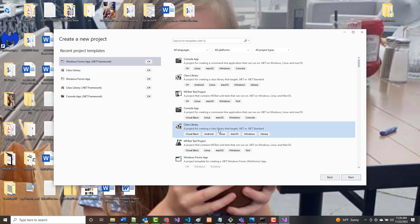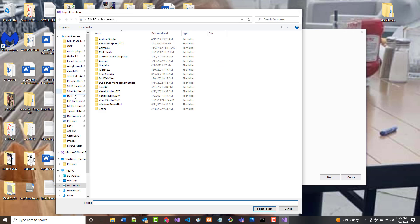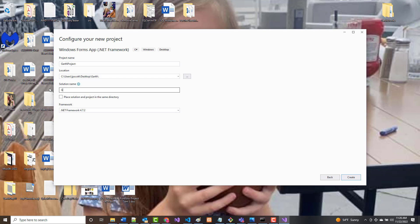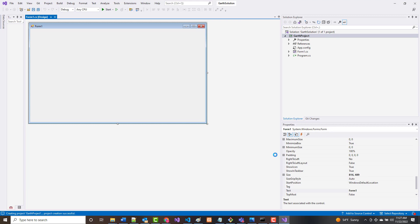Click Create New Project. As we always do, we choose Windows Forms App .NET Framework, and click Next. Then make sure that I'm saving it into the folder named Garth. I'm going to call this Garth Project, and I'm going to call my solution Garth Solution. The key thing is notice it says I'm using .NET Framework 4.7.2. I'm going to click Create, and I'll run through the whole program right now from scratch.